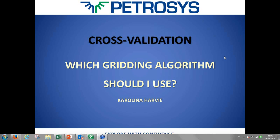Just to let you know before we start, this webinar is being recorded, and the recording will be available on our website after this presentation, maybe today or tomorrow. So let's just start.